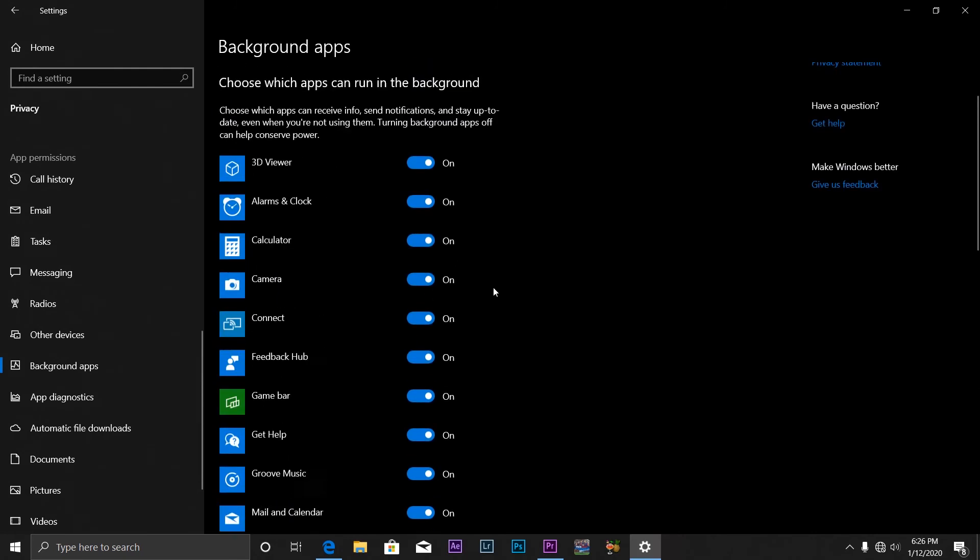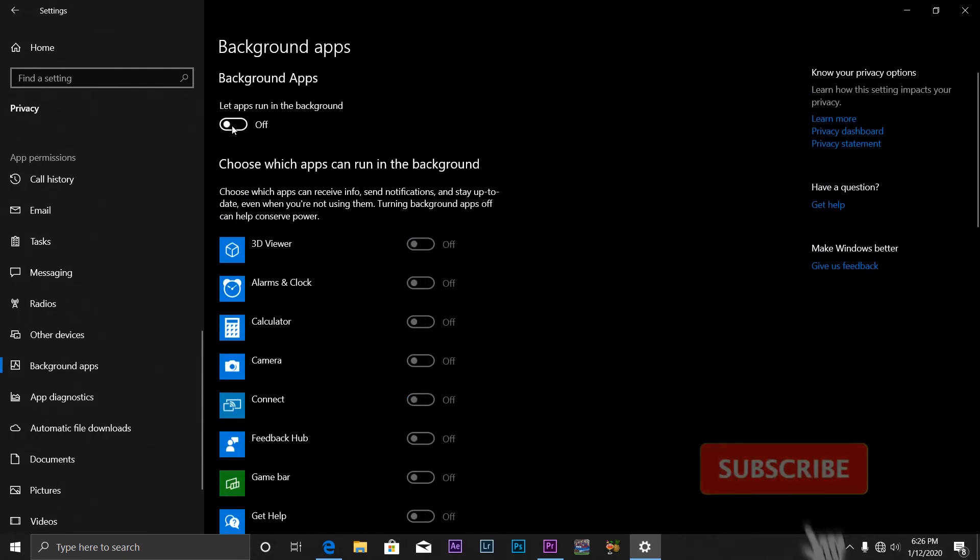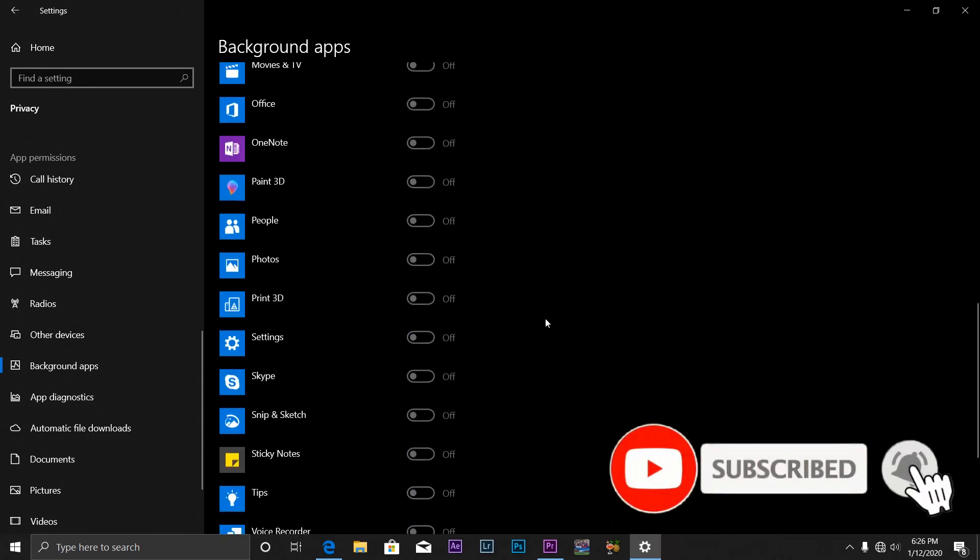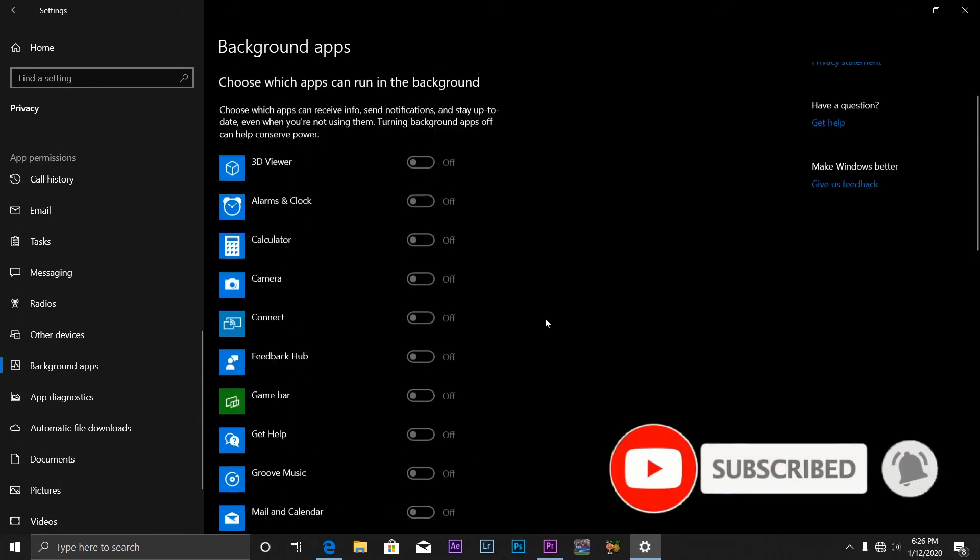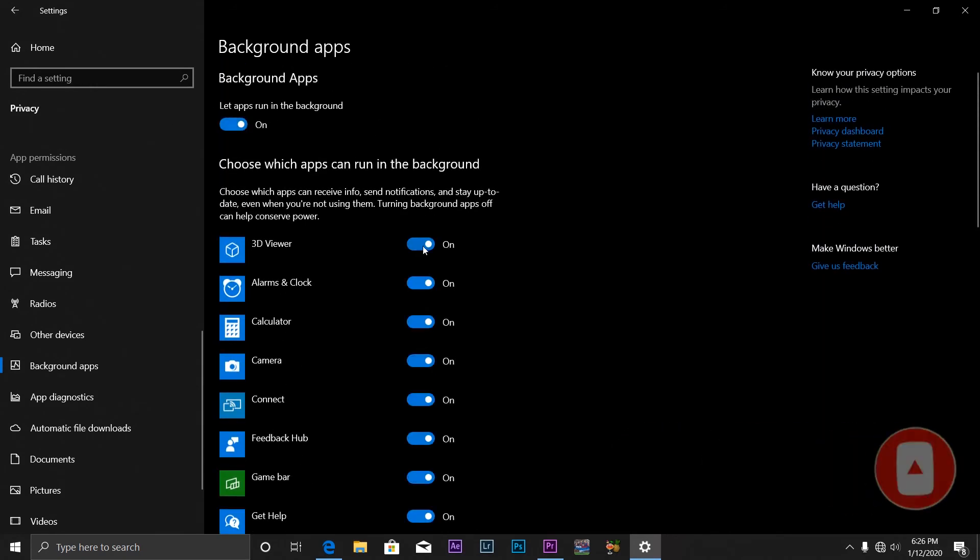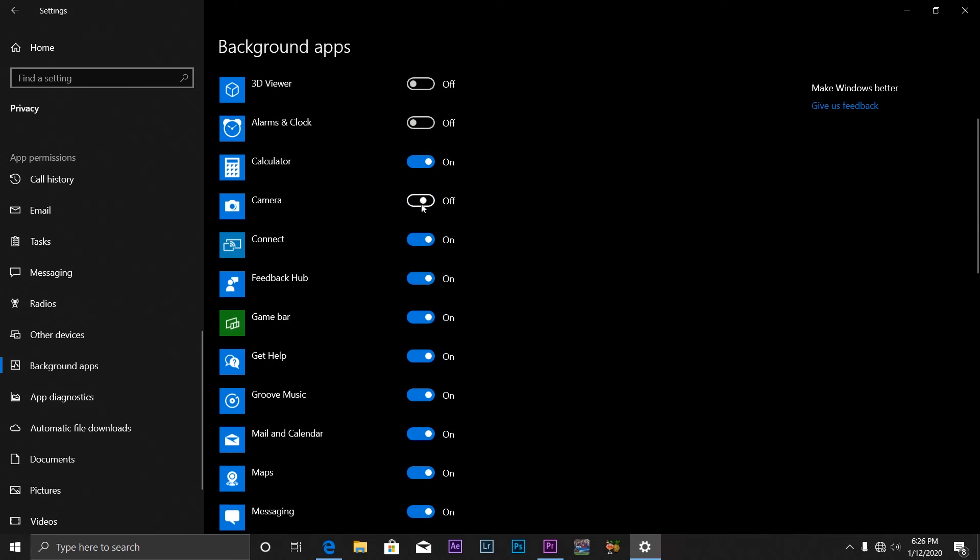So if I like, I can just toggle all of them off, but I don't suggest this. Just toggle this on and selectively turn applications off - applications that you don't think you use, like this Camera I don't use.